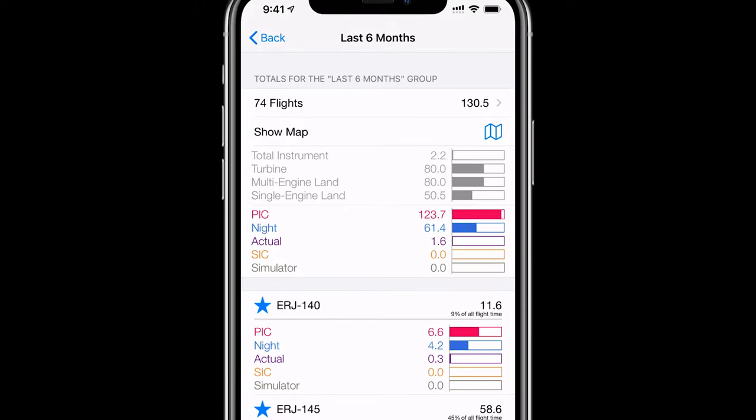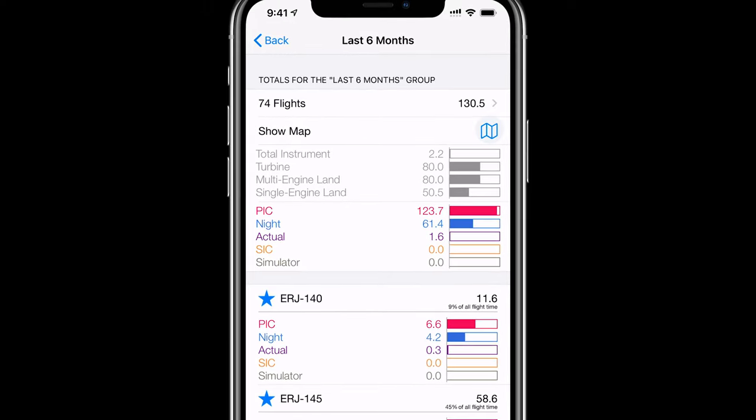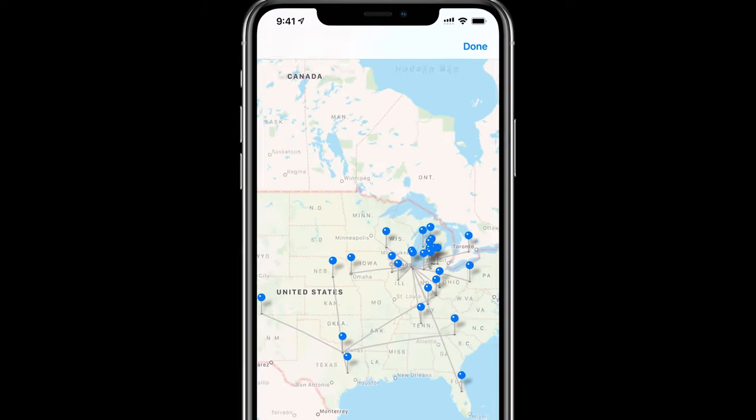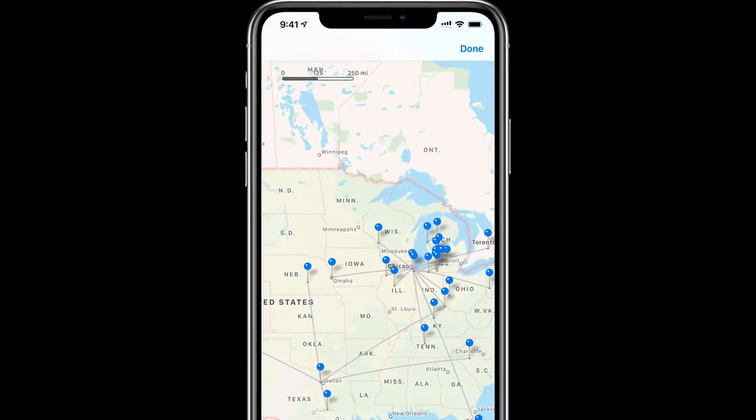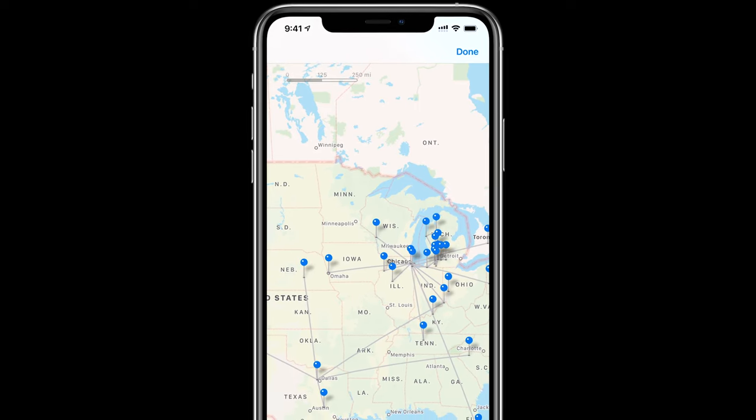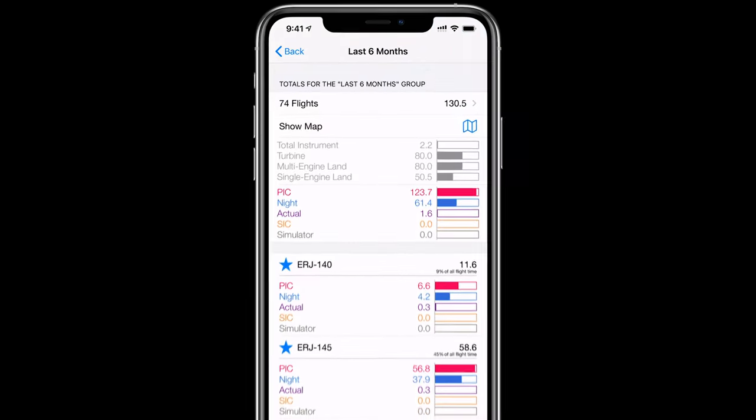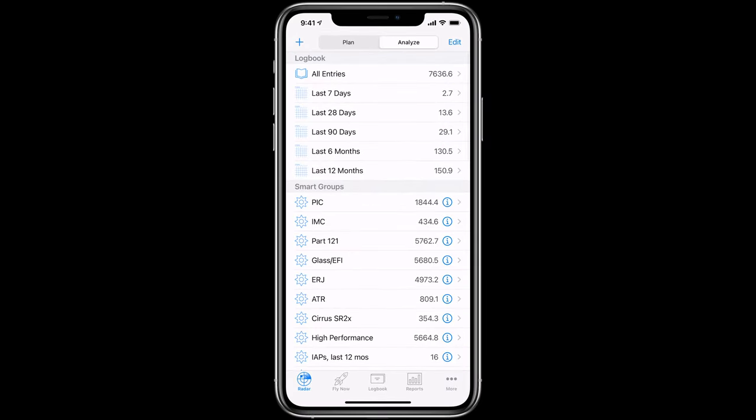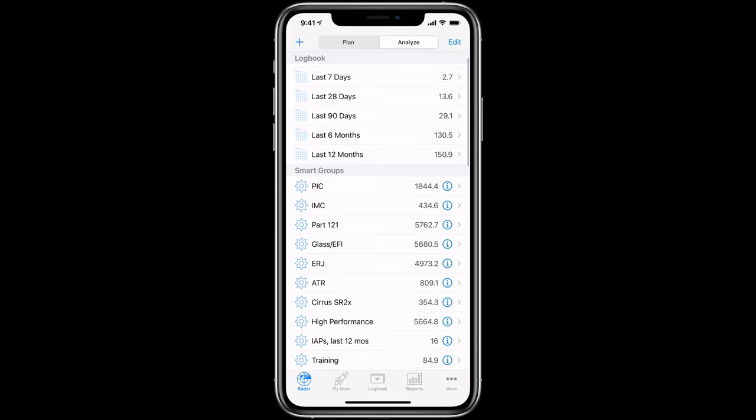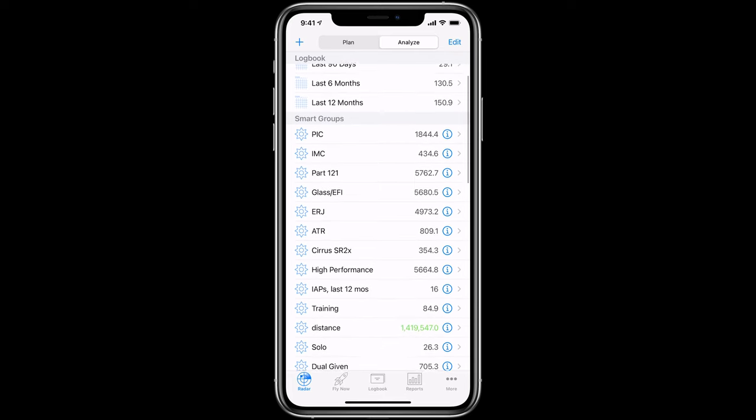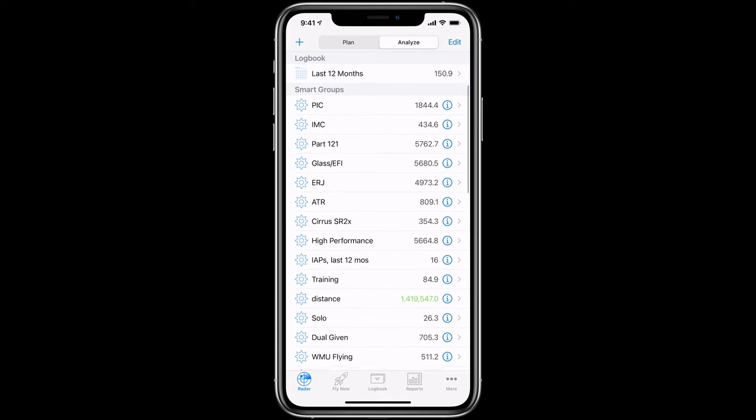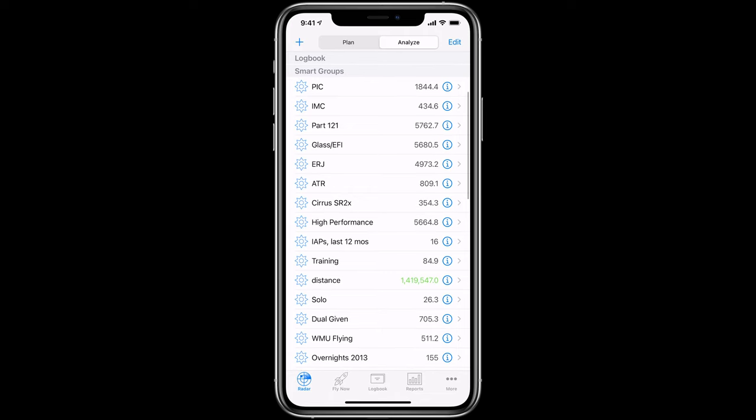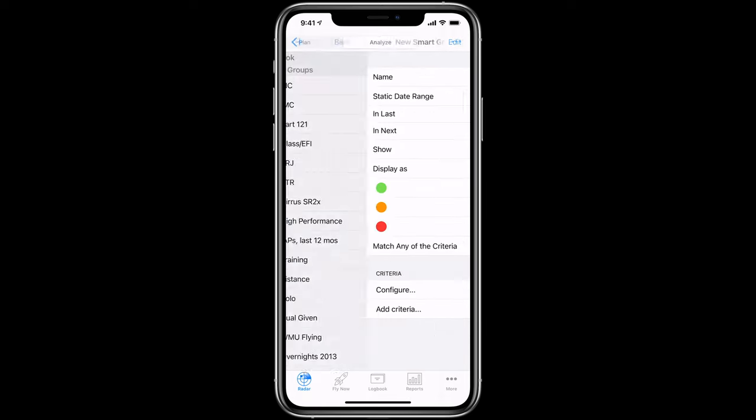Want to see your flying on a map? Tap the My World View Map icon to see all your flights for that particular group on the world map. Tap the Done button, then Back, and at the bottom you have Smart Groups that we've set up to track specific custom data. Smart Groups can track multiple criteria based on virtually any aspect of your flying. You can even create your own Smart Groups by tapping the Plus button here.